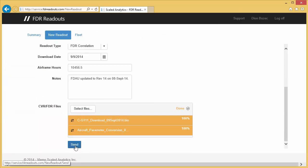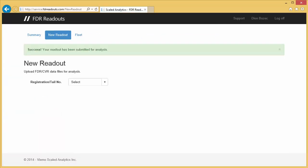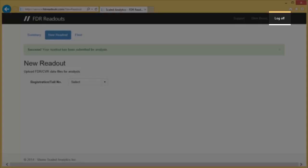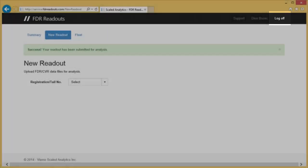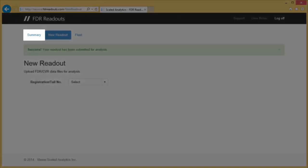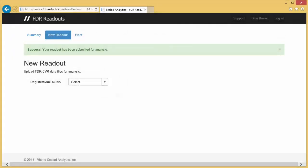That's all there is to it. At this point, you can click Log Off to exit while we perform your readout, or you can go to the Summary page to review the details of previous readouts. We'll go back to the Summary page now to look at it in more detail.